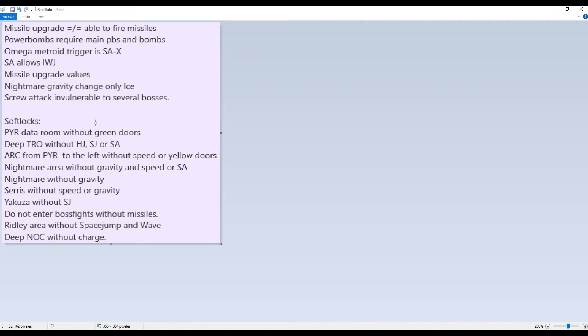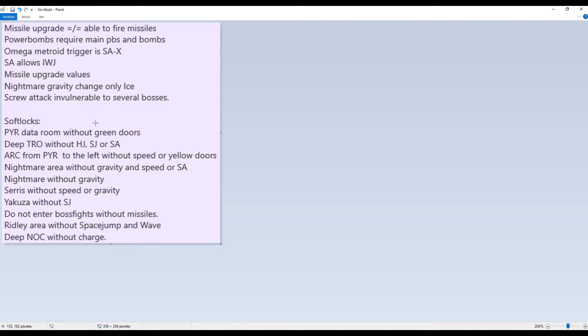Then do not enter the Nightmare area, the underwater section of Sector 5, without gravity and speed or screw attack. Because you cannot get out of that section without gravity because you need speed blocks to get to down Sector 4, or you need also speed, screw attack to get out from the screw blocks at the beginning of the section. So yeah, don't enter that. Nightmare without gravity, you cannot get out of Nightmare without gravity at all.